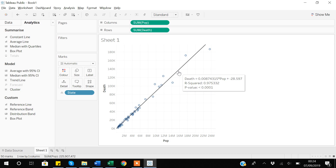The slope of 0.00875 means that as population increases by one, death increases by 0.00875. Since our population is in millions, as population increases by one million, deaths increase accordingly. There is also an R-squared value displayed — if you know some statistics, a high R-squared means the fitted line closely matches the data and is very significant.